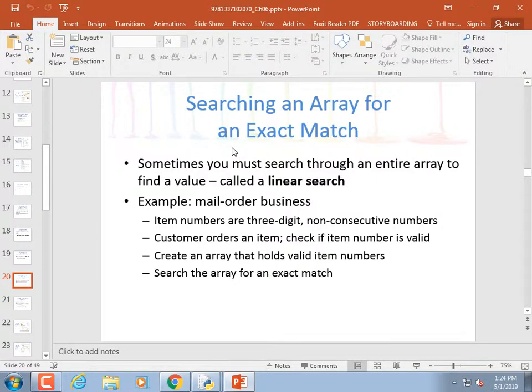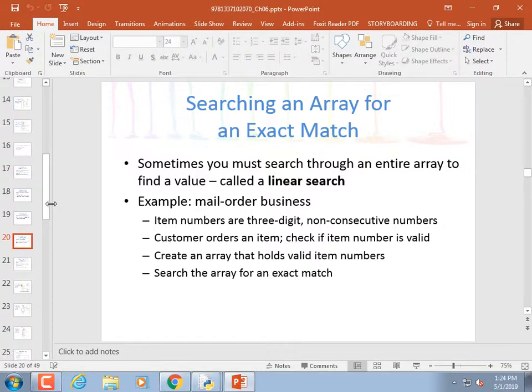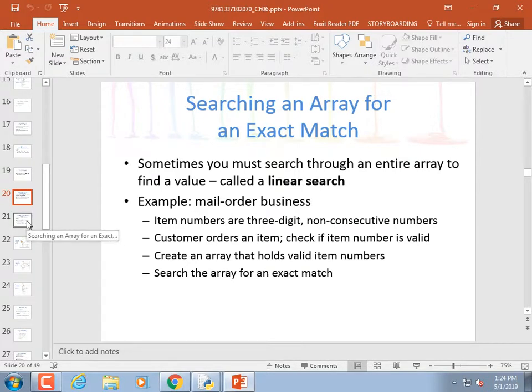Searching an array for an exact match is called a linear search — you walk through the array in a line checking each element. For example, to find who is 23 years old: you ask each person one by one until somebody fesses up, then you're done. A linear search just goes from beginning to end.